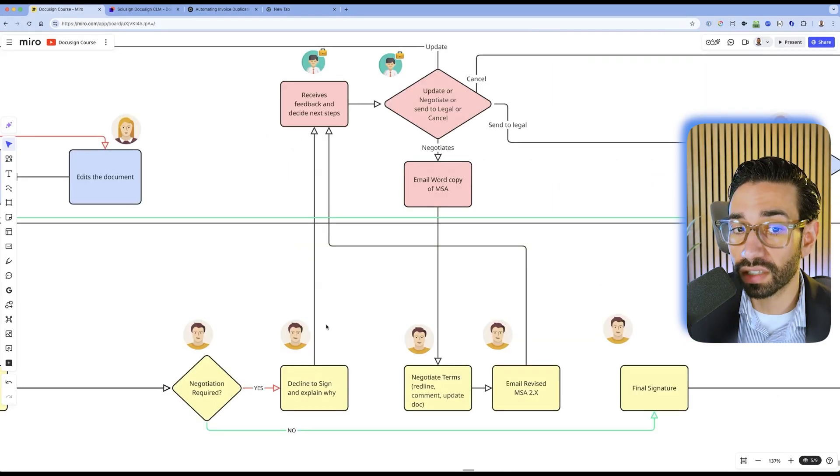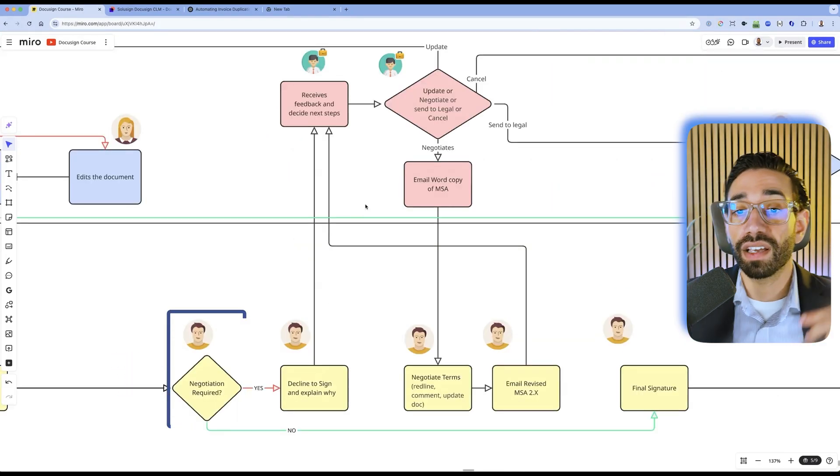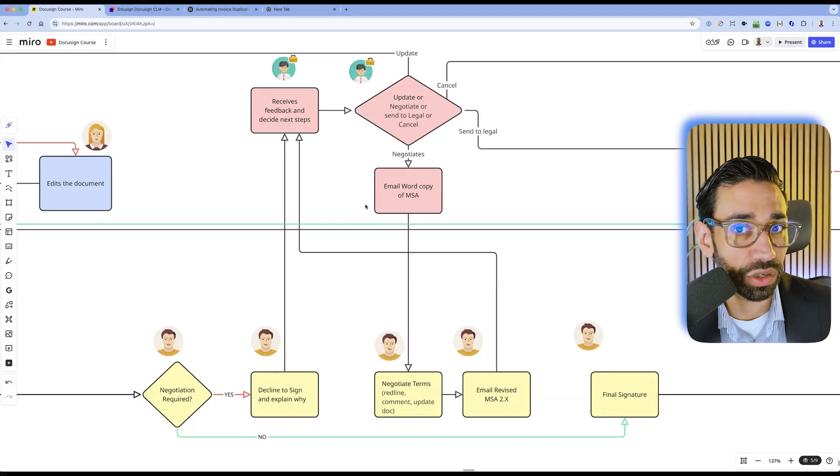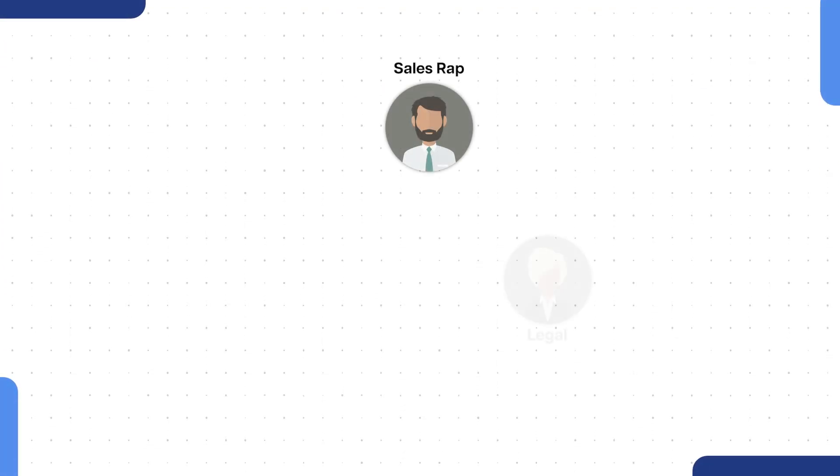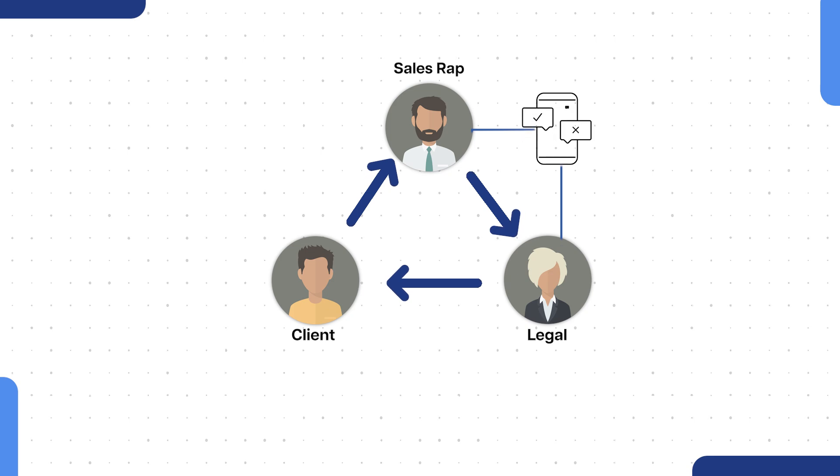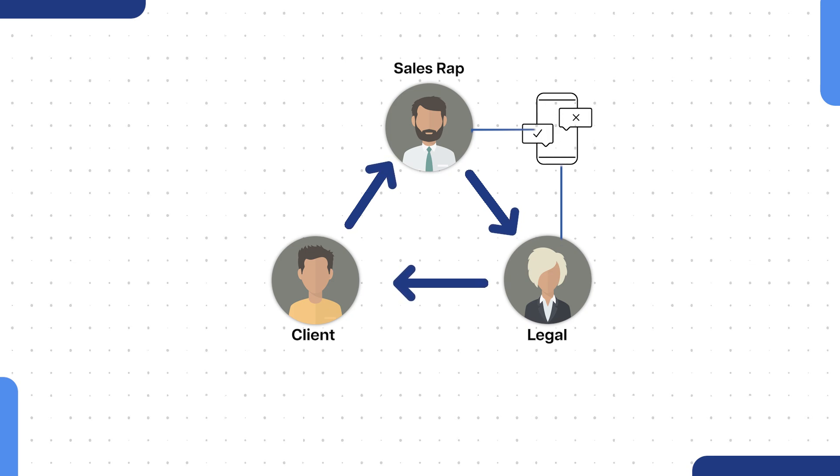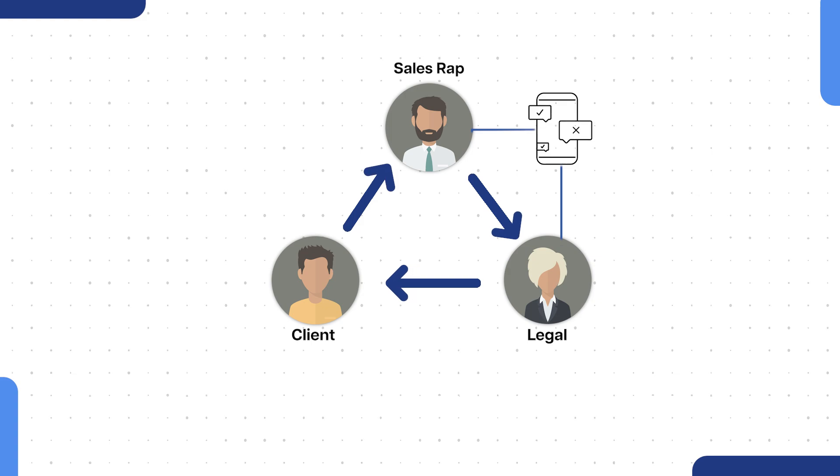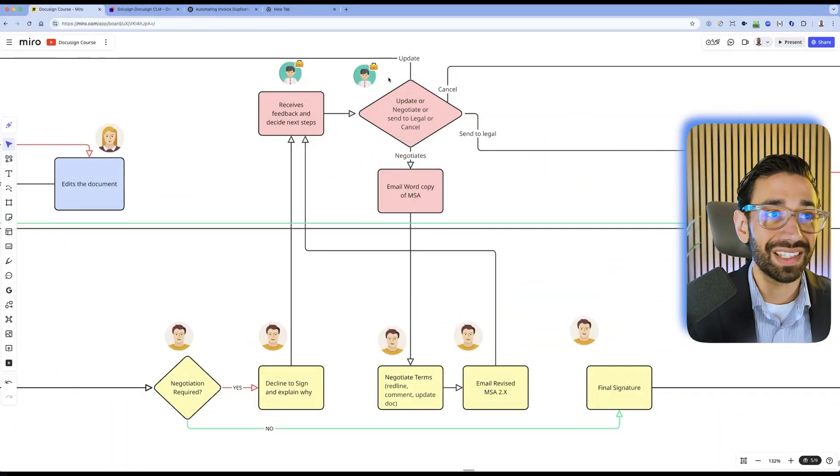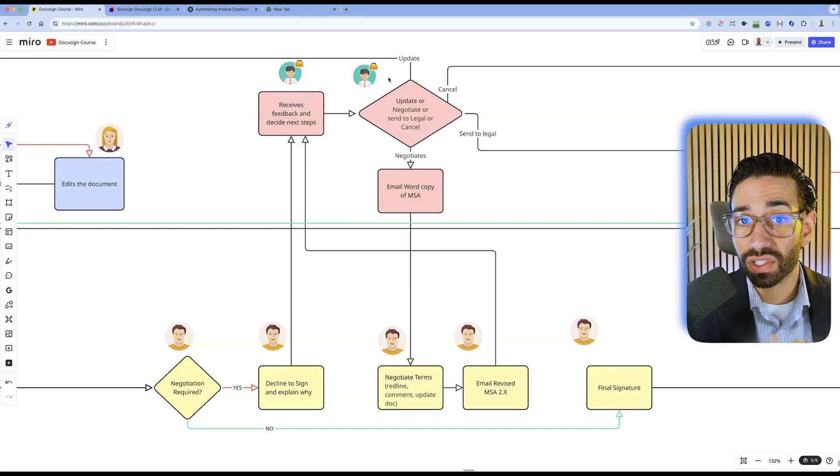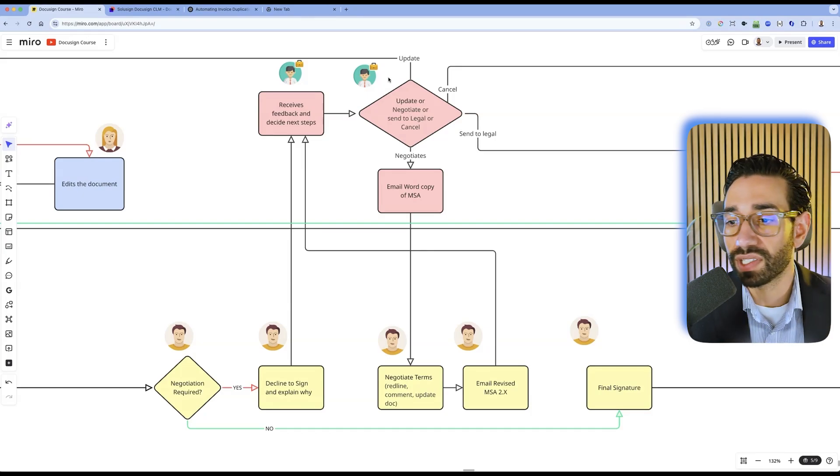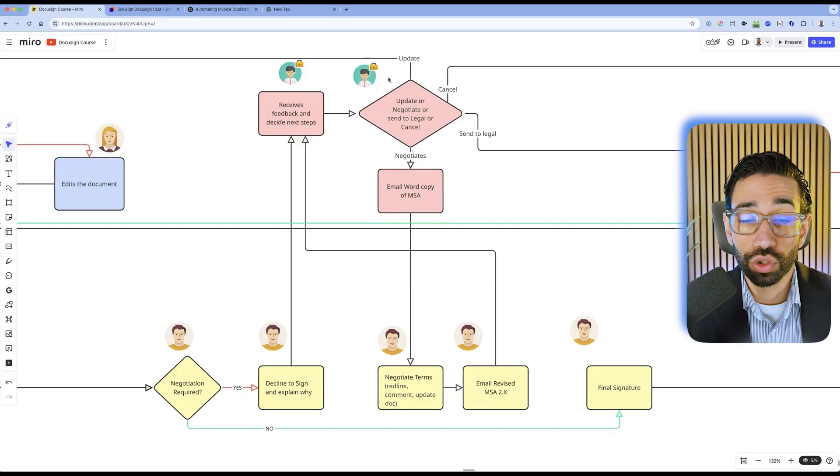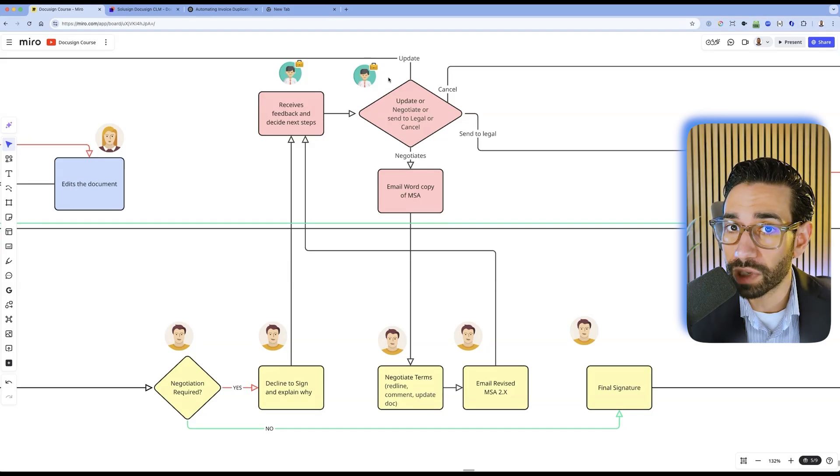If the client wants to negotiate some of the terms, they will probably redline the document. The sales rep and Legal will have to talk to each other to make sure they can actually agree on what the client wants. And then this is when the back and forth really starts and wastes a ton of time because there's scattered communication across different channels, whether it's email or within the actual Word document as comments.